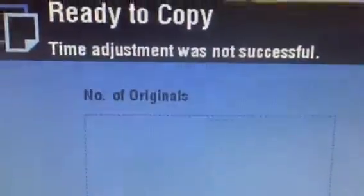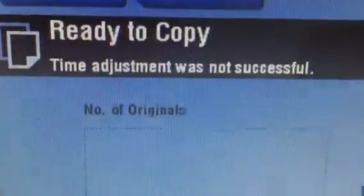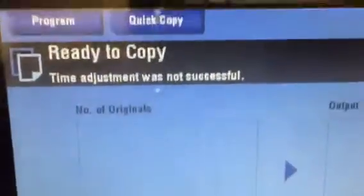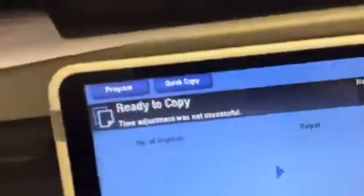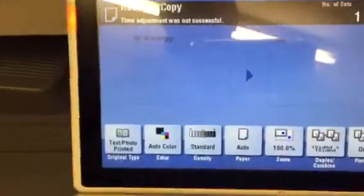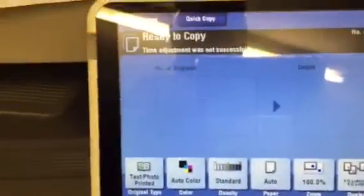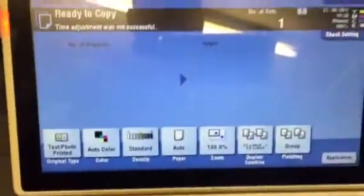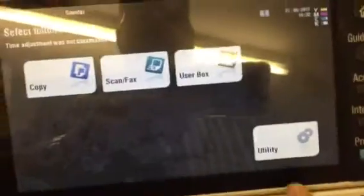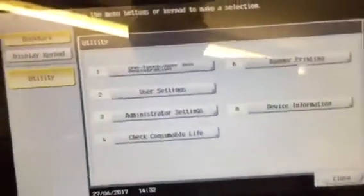We want to clear this message which is saying 'time adjust was not successful'. This is on the C224 bizhub. To get to admin we go to menu, counter, utility.